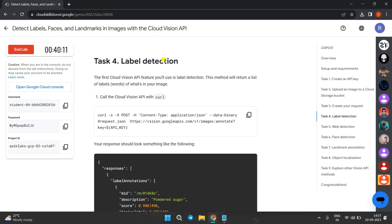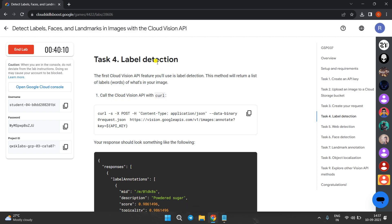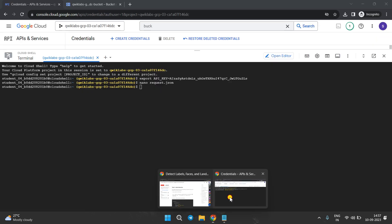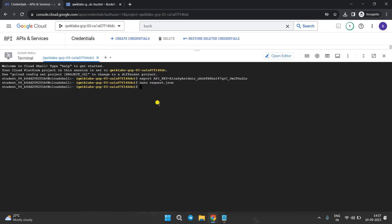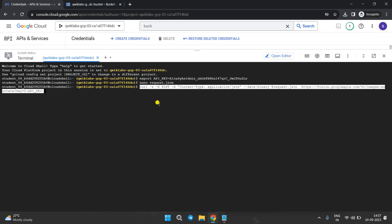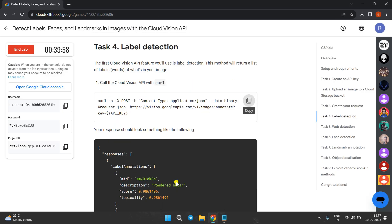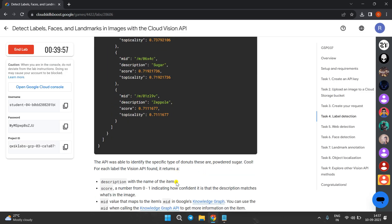Now we have to do label detection. In this step we call the Cloud Vision API. Copy this command, come to the Cloud Shell, paste the command, and we are done with this.